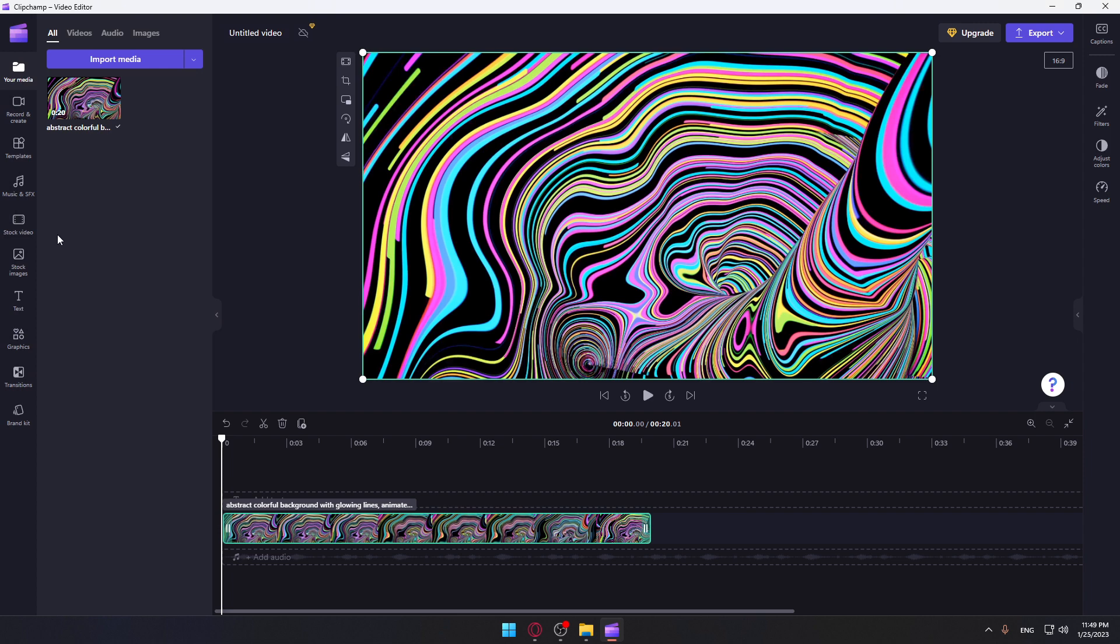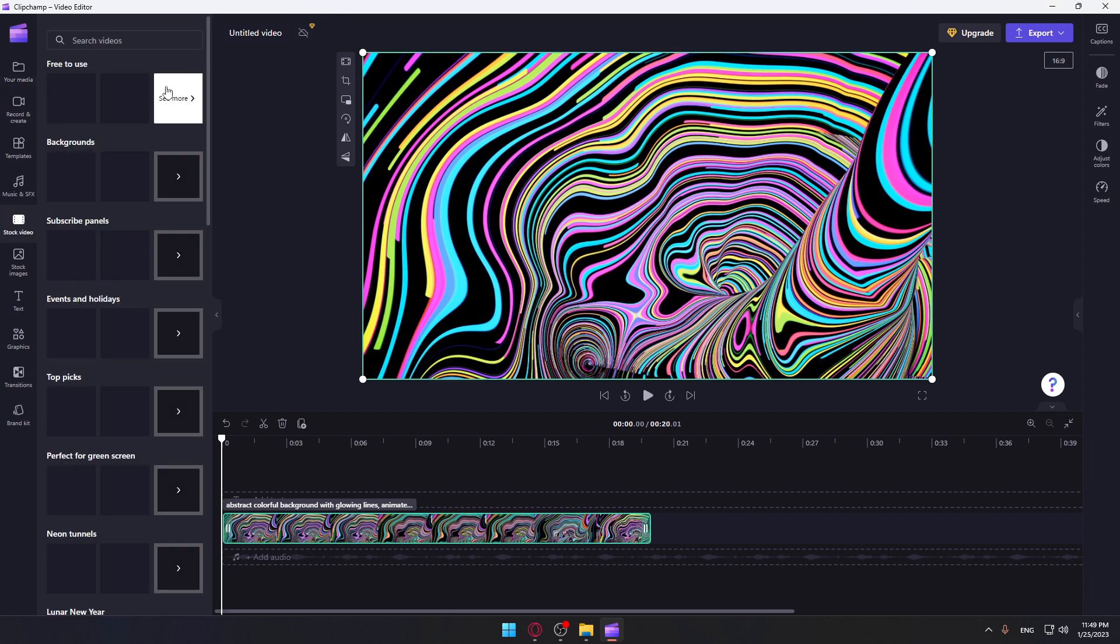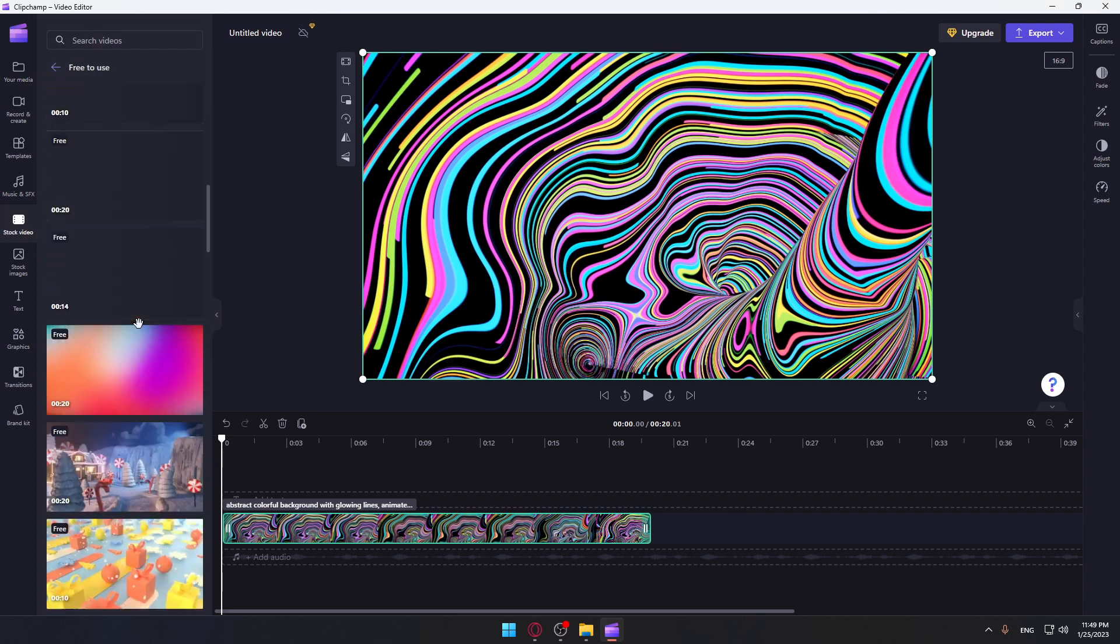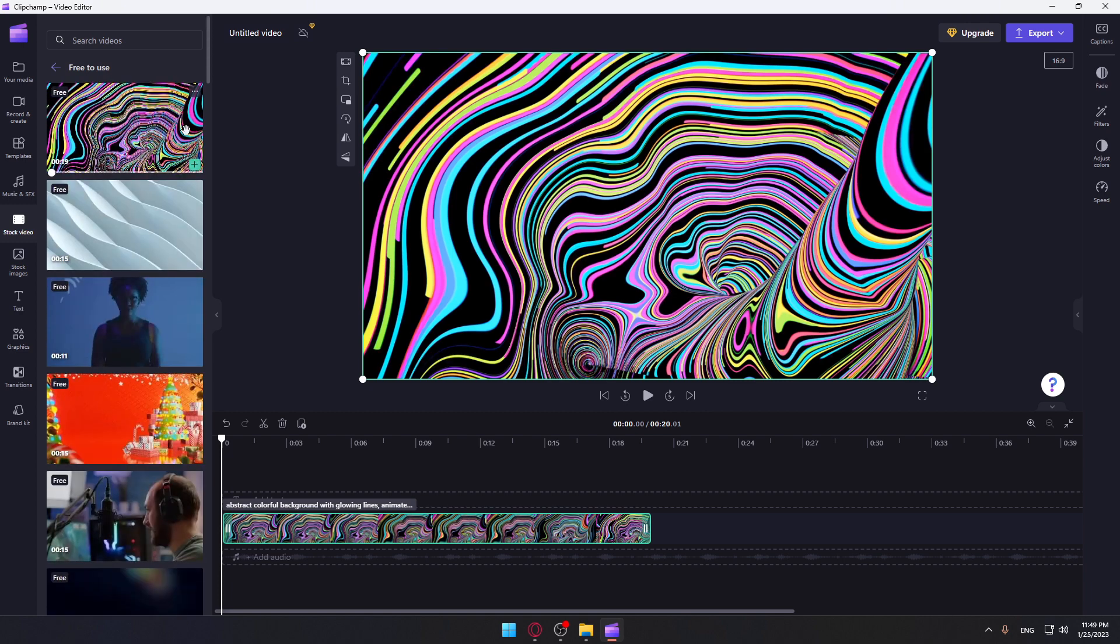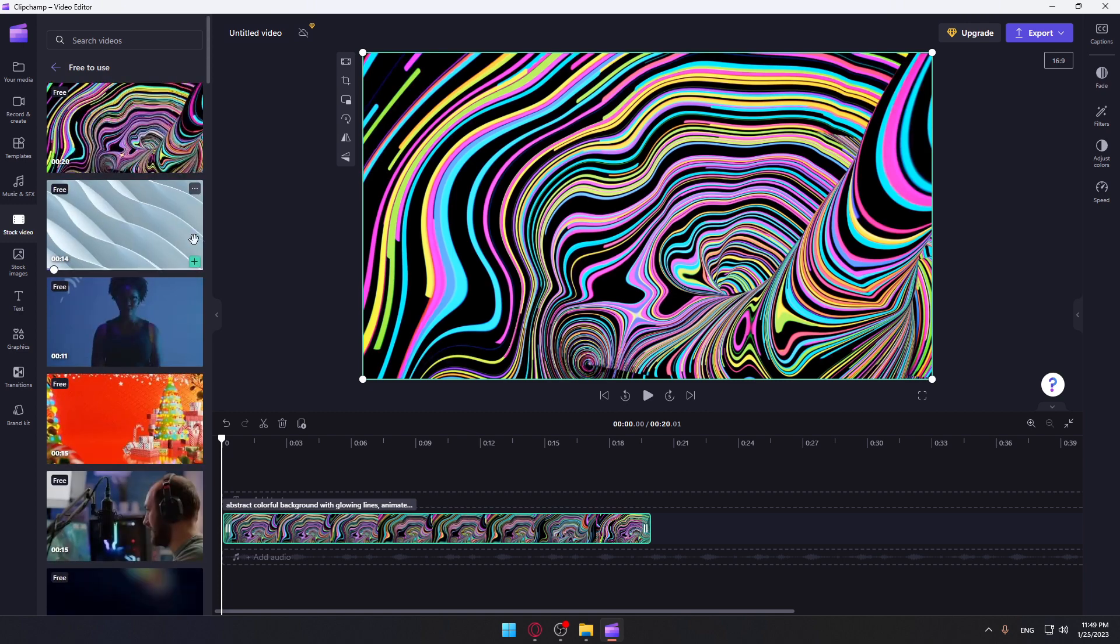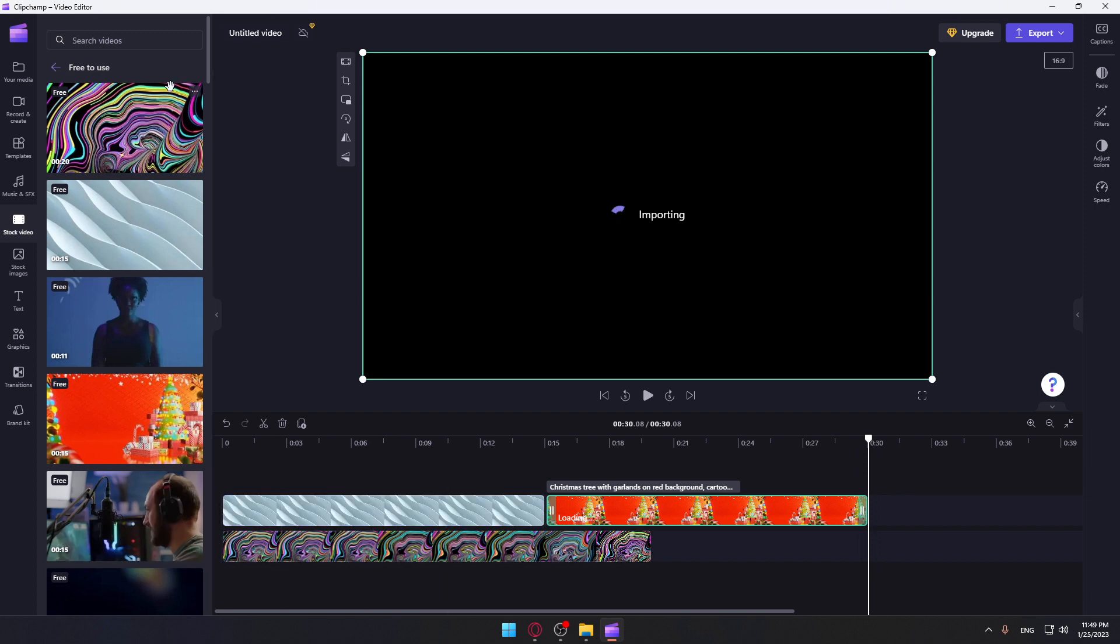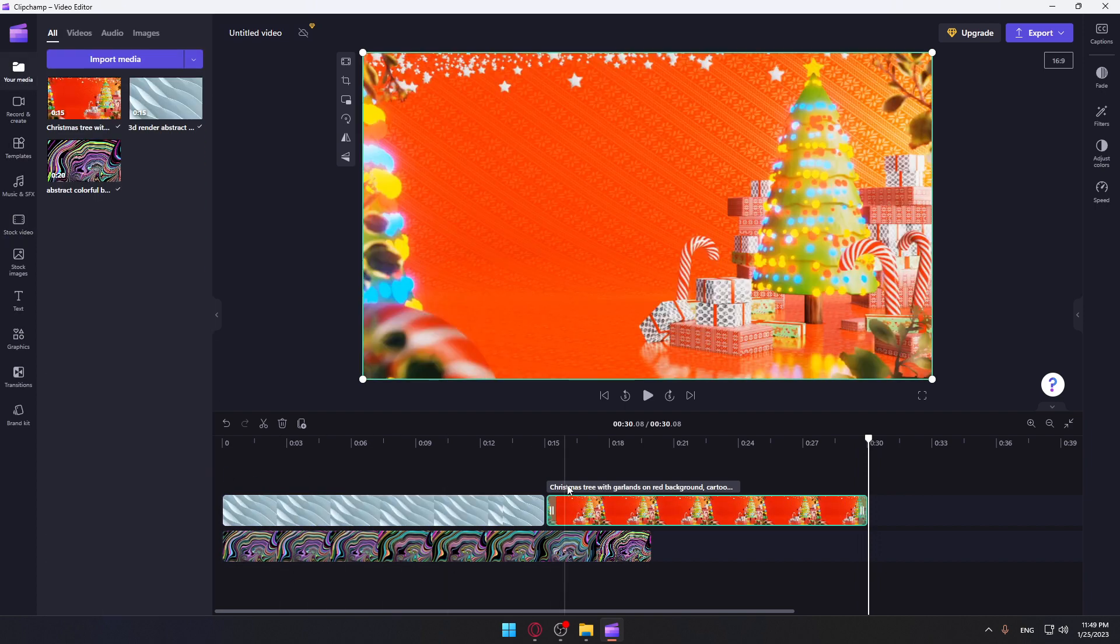Or you can just choose some of their stock videos as you can see here. Click at see more to see all their free videos, so let's just add this as an example and this. And okay, this will be cool.